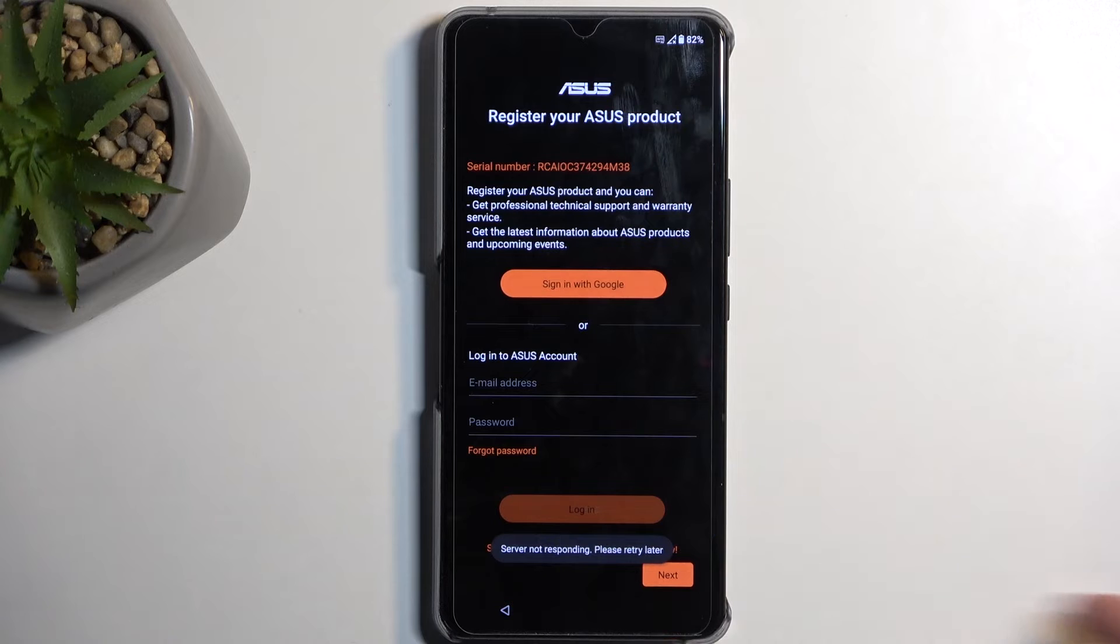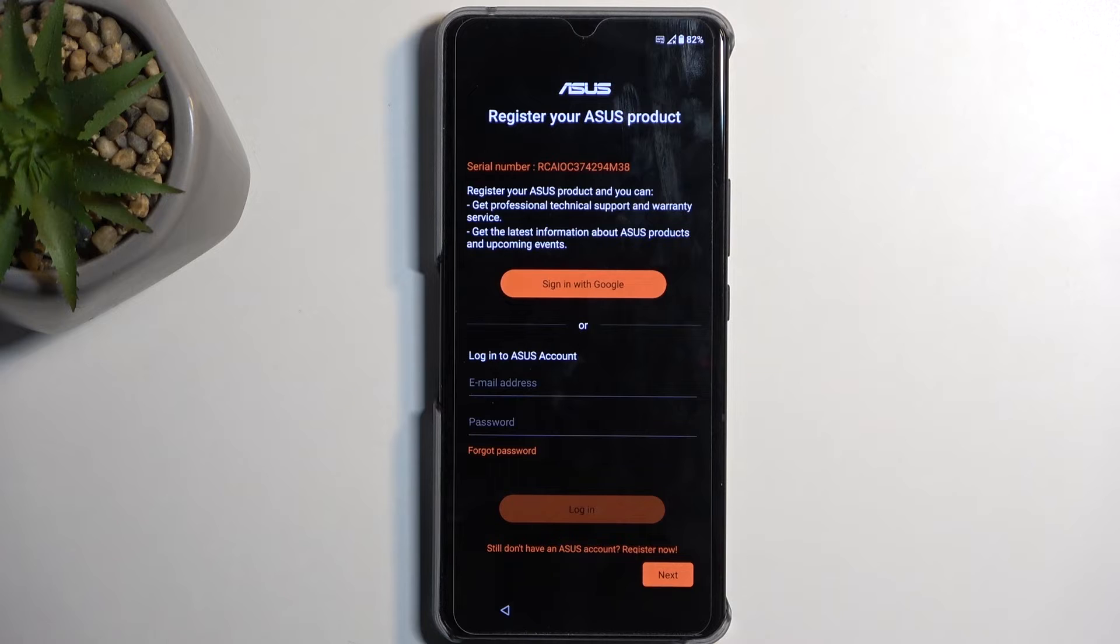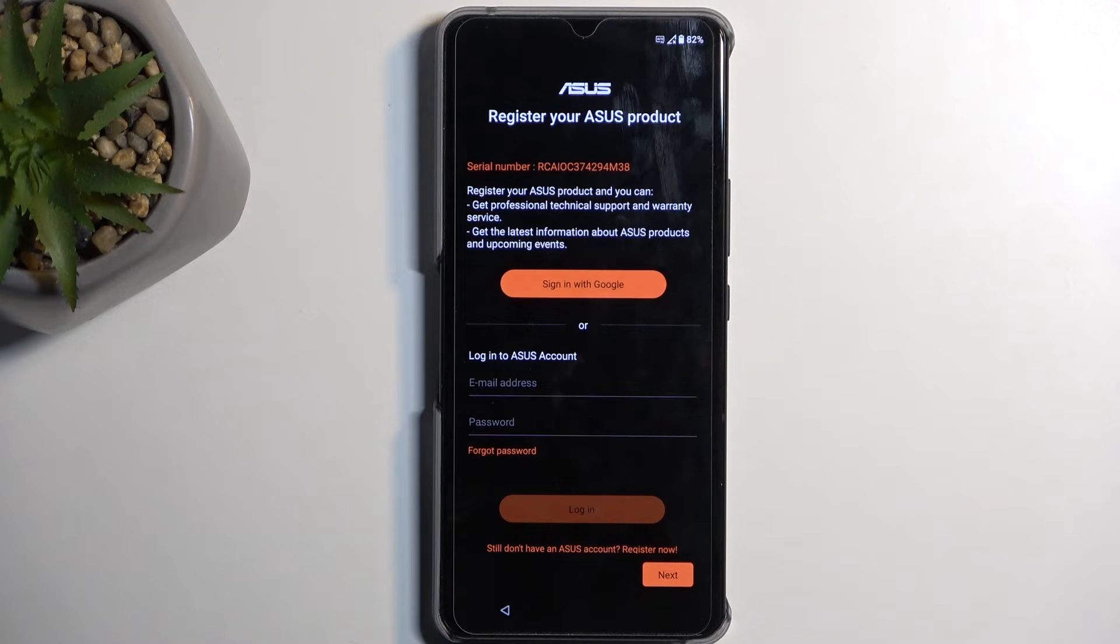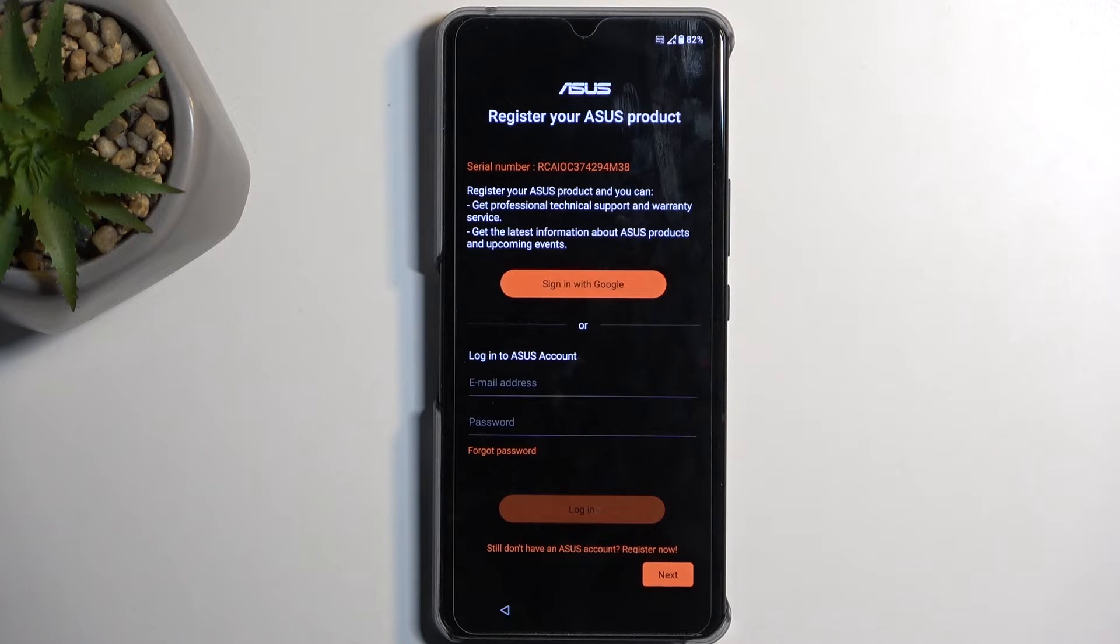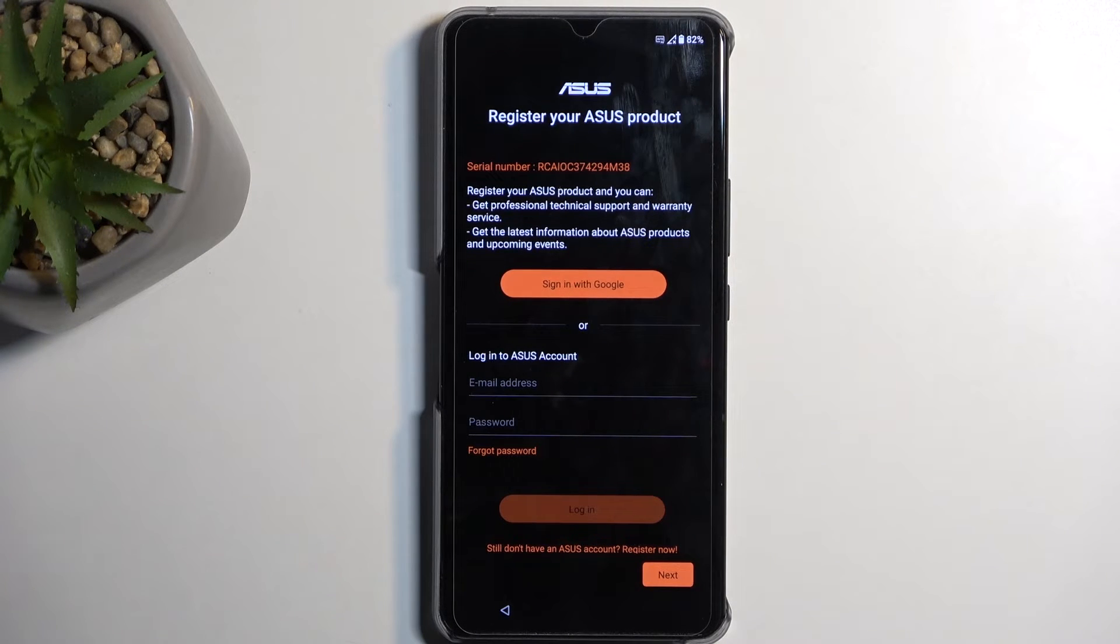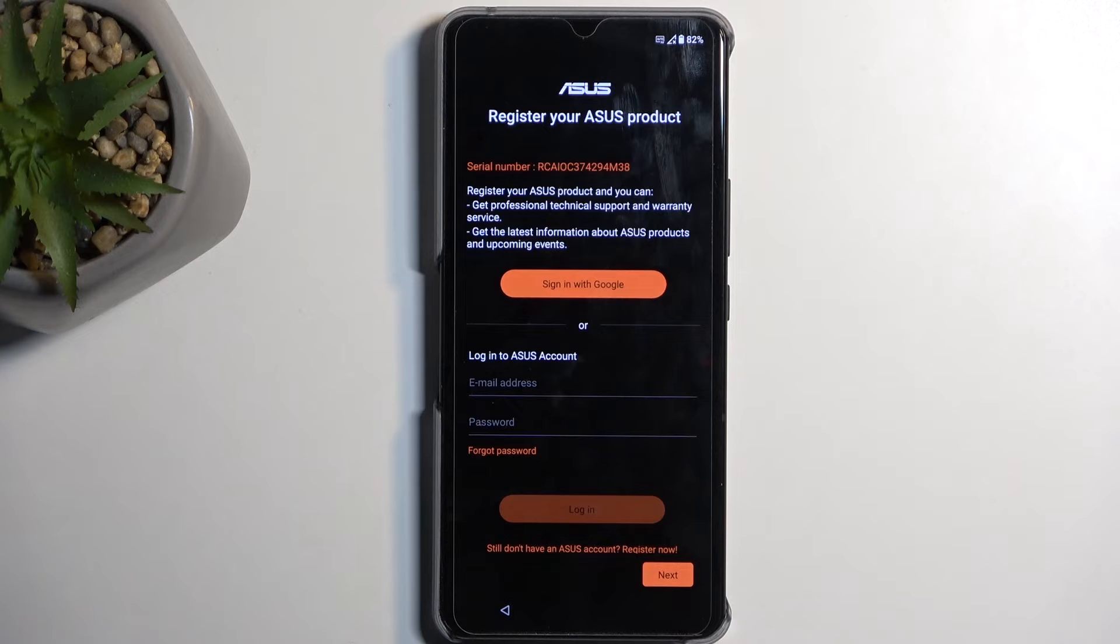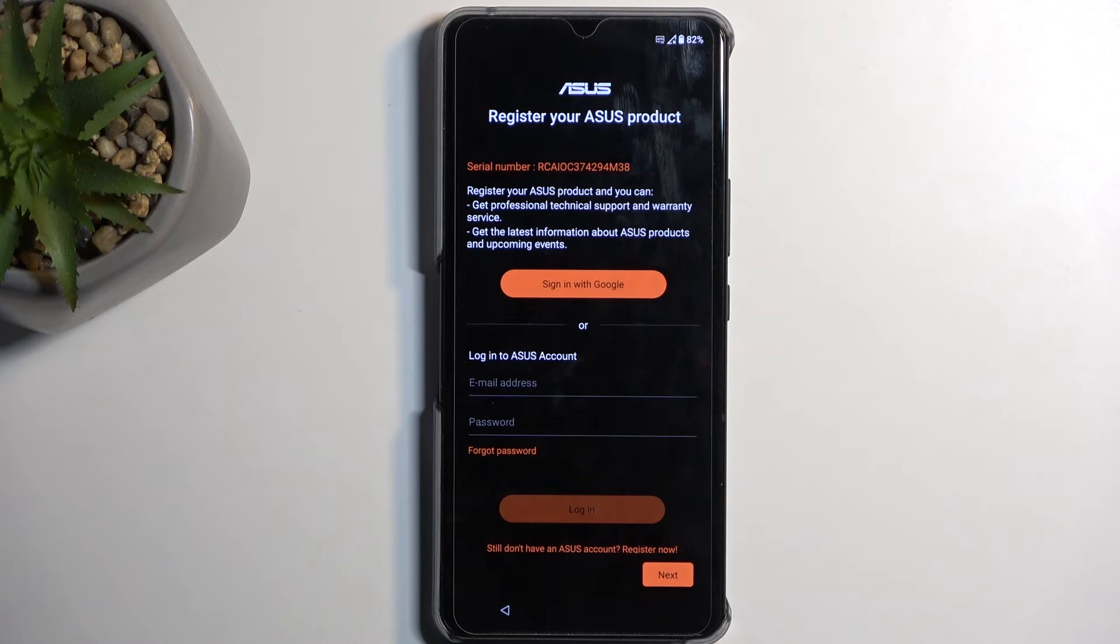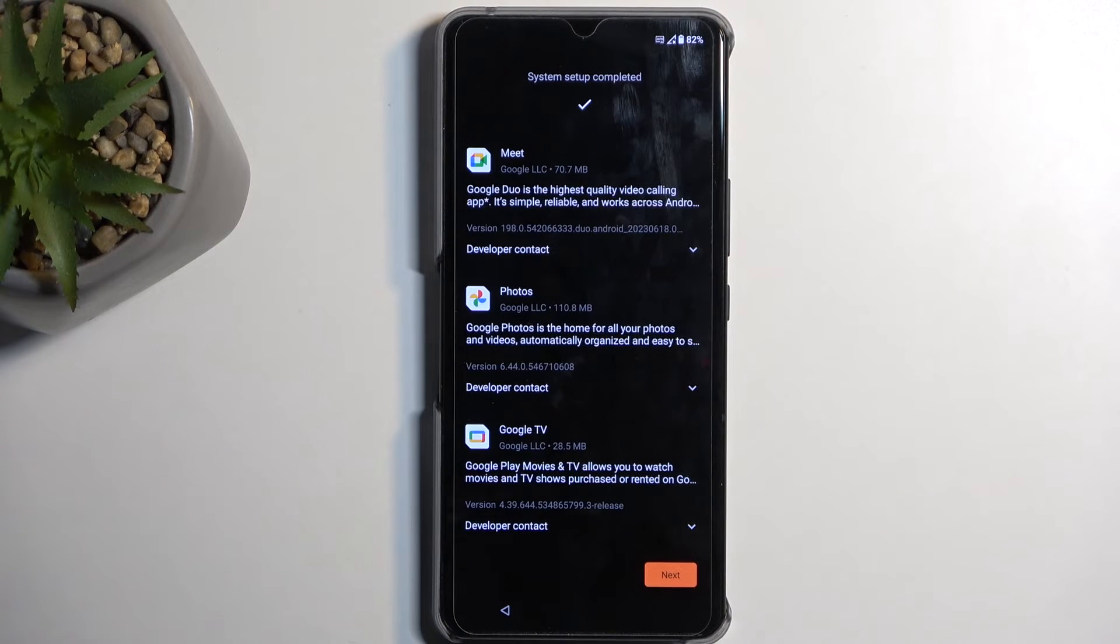Next, we have the Asus account. Here you can log in with your Asus account or Google account. Not exactly sure what the benefits are. Register your Asus product and you can get professional technical support and warranty services. You can also get those without the account, by the way, as you have two years warranty. Get the latest information about Asus products and upcoming events, which you can do without the account by checking their website. Great, so it's useless. It's even more useless than Samsung's accounts.